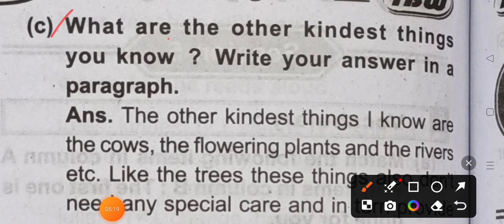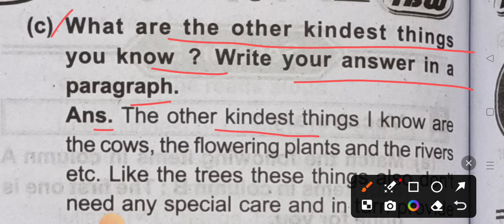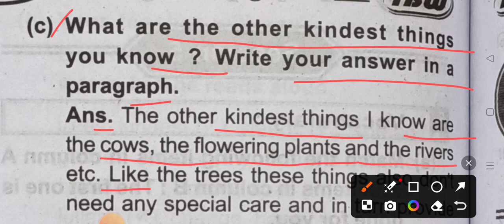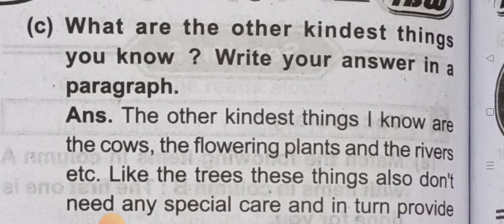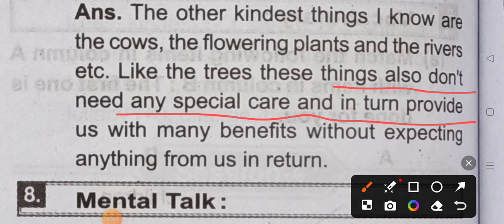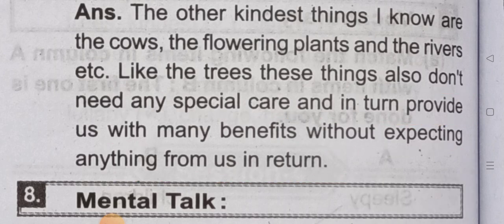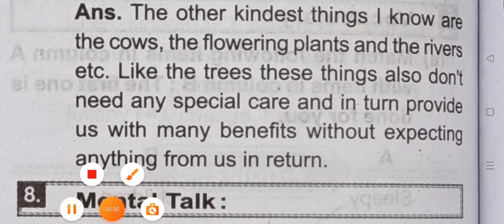Second part: what are the other kindest things you know? Write the answer in a paragraph. Answer: the other kindest things I know are the cow, the flowering plant, and the river. Like the trees, these things also don't need any special care and in turn provide us with many benefits without expecting anything from us in return.